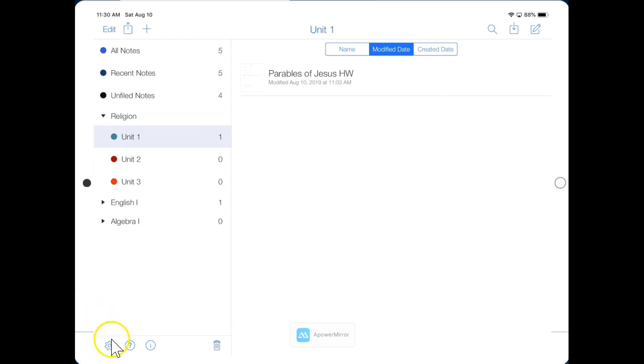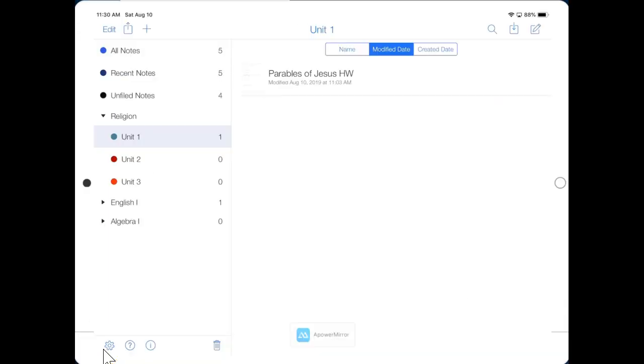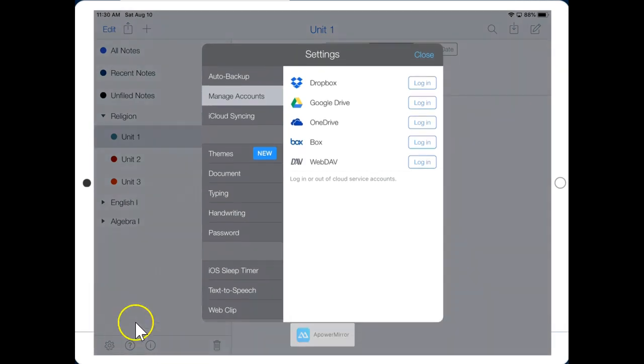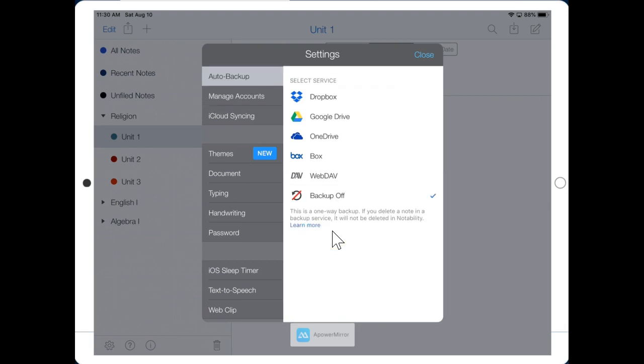Click on the gear in the bottom left corner, and it should bring you to this screen. Click on Auto Backup, and then click on Google Drive.